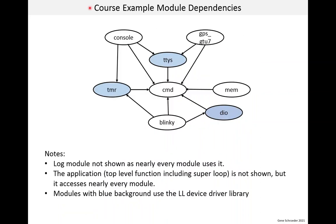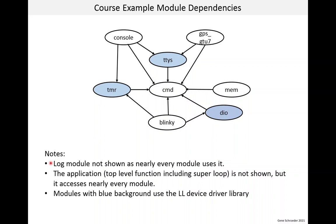This diagram shows the dependencies between modules. And the way this works is, if there's an arrow, say, from console to TTYS, it means that the console module is dependent upon or makes use of TTYS. So, if you look at this diagram, one thing you'll see is that a lot of modules depend on command. And that's because command is used to add console commands to the system. And almost all of these modules add console commands to the system. These dependencies really aren't that important. I just want you to see how modules can build on top of each other. The log module is not shown because almost everyone uses it. Another thing is that the application isn't shown here. The application includes a super loop and also accesses nearly every module.